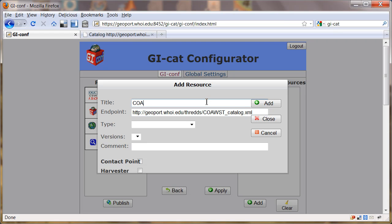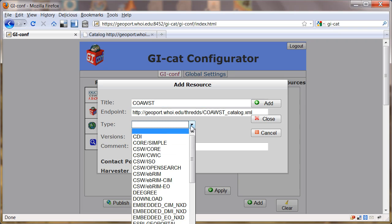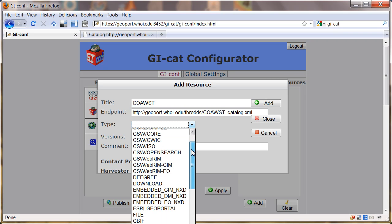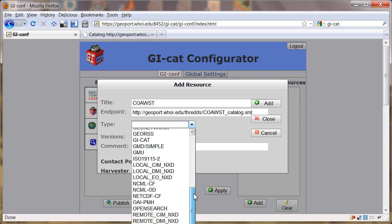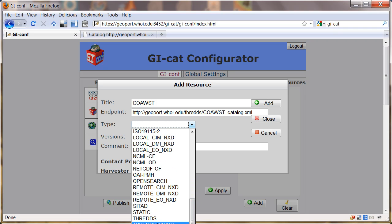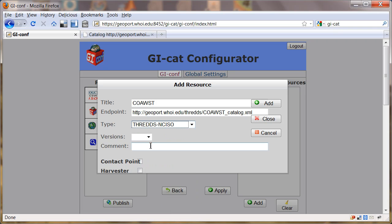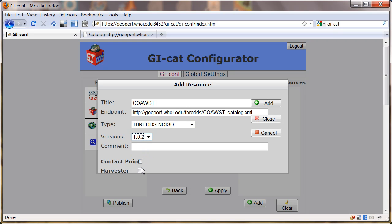Give it a name, Coast Model. This is John Warner's model of the East Coast, an ocean transport model. I'm going to come down here and select the THREDDS NC ISO service and tell it that our THREDDS version is 1.02 in our catalogs.